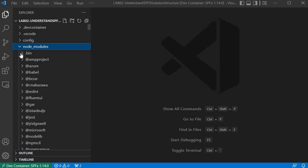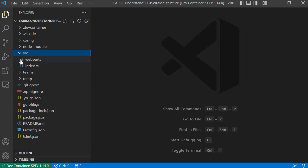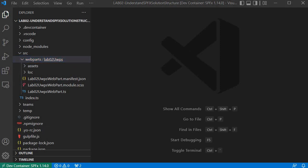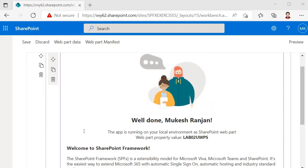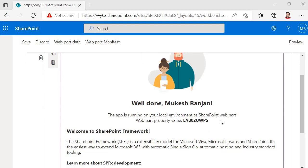Let's proceed further. Next we have the src folder, known as the source folder, which holds the logic for the web parts and contains all the artifacts used within the web part. There is another subfolder called lab02uwps, which is the same name we provided while creating the solution. Before going into further discussion, I wanted to show the output of this particular web part — this is the output generated through the boilerplate code, and it's running on the local environment.